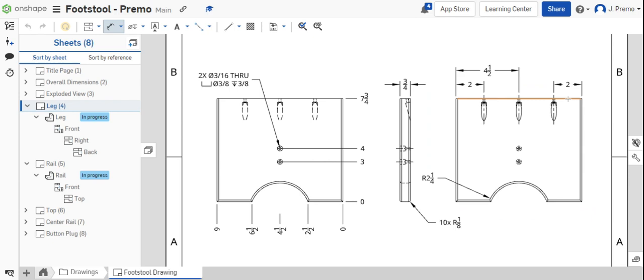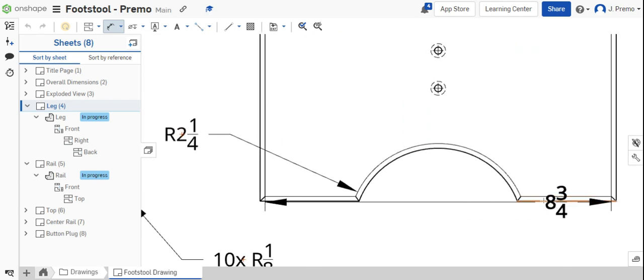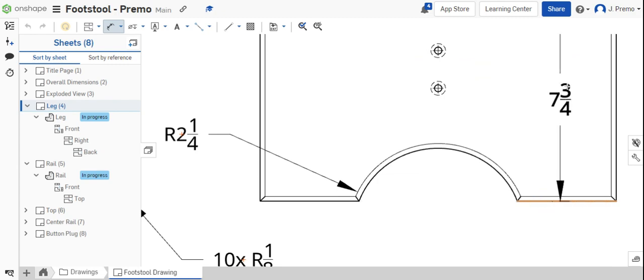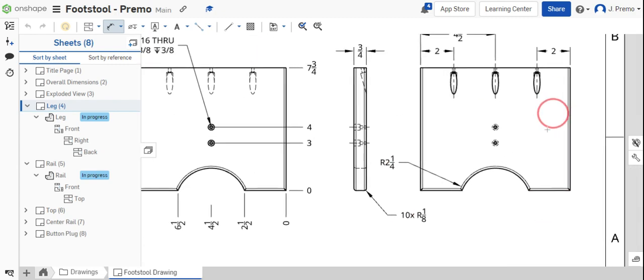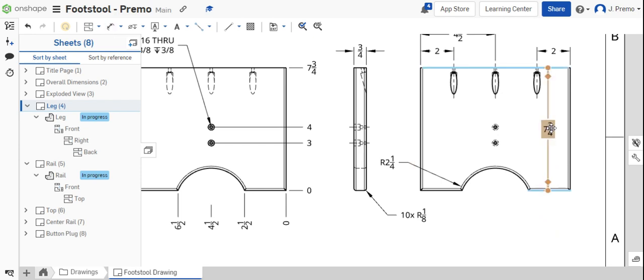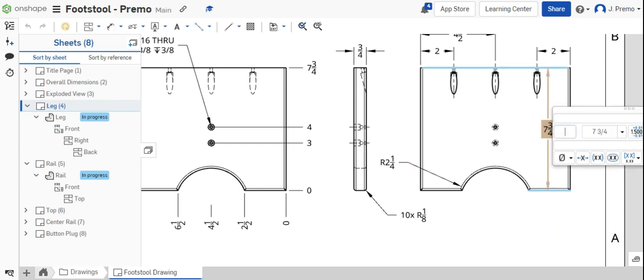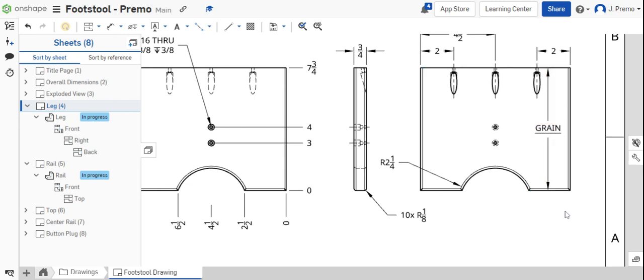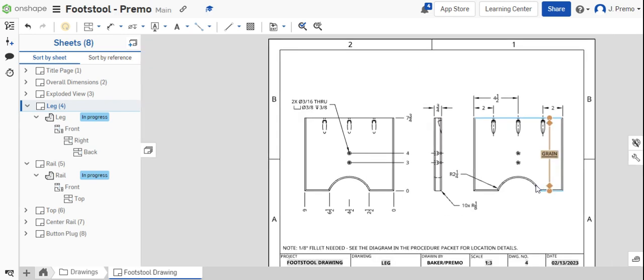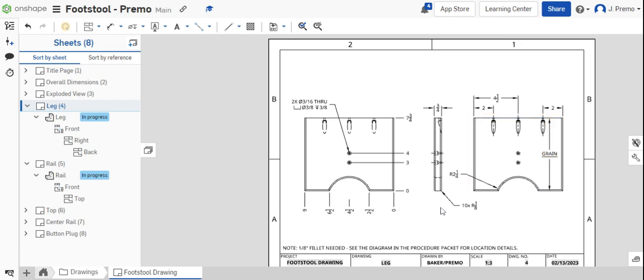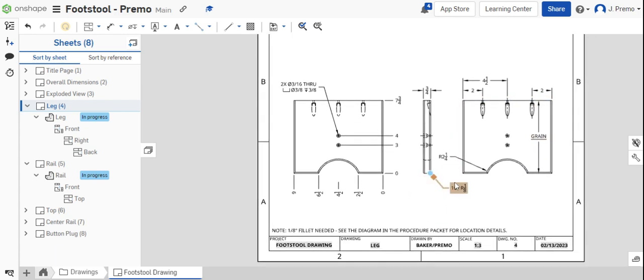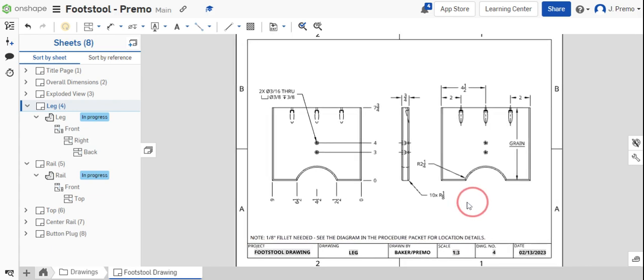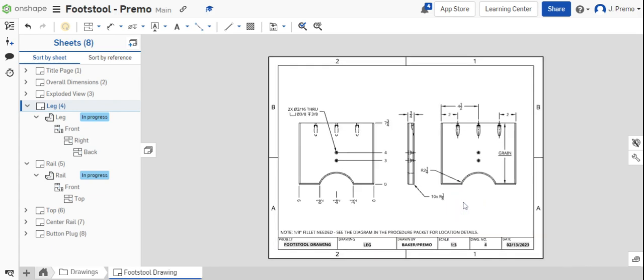The final step is to annotate the grain direction which should go from the top to the bottom of the part. Again, delete the dimension and type in there's a note on the bottom edge of the part. You can also add in this note in order to show that these eighth inch fillets are needed.